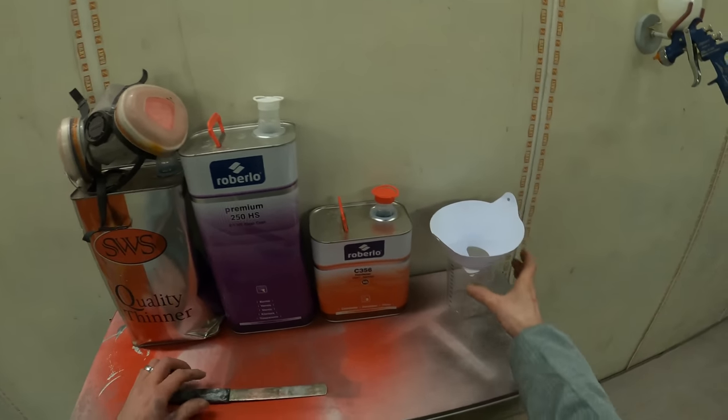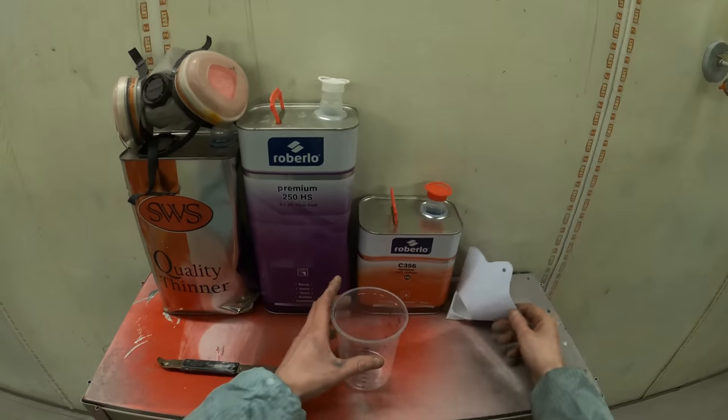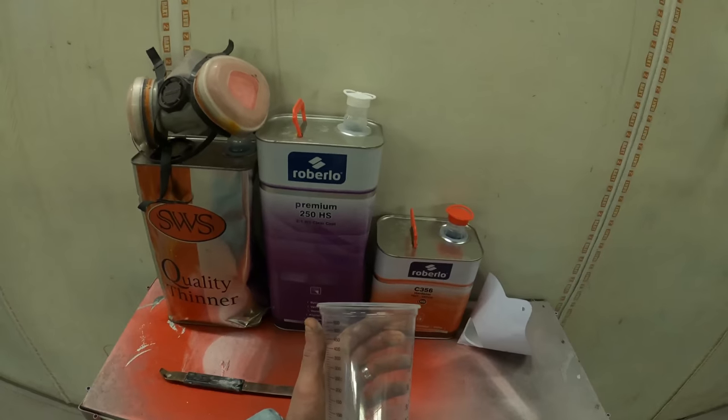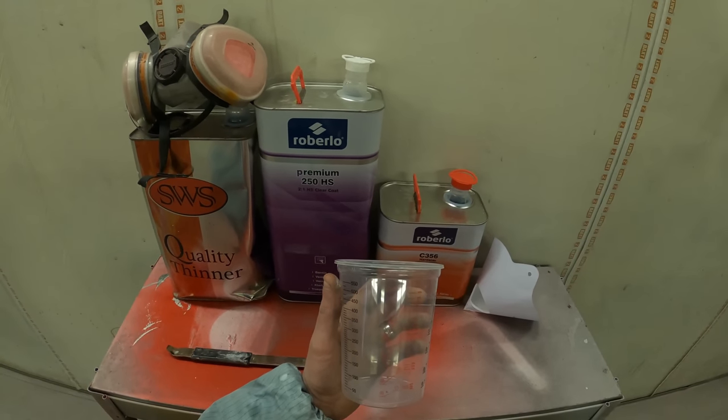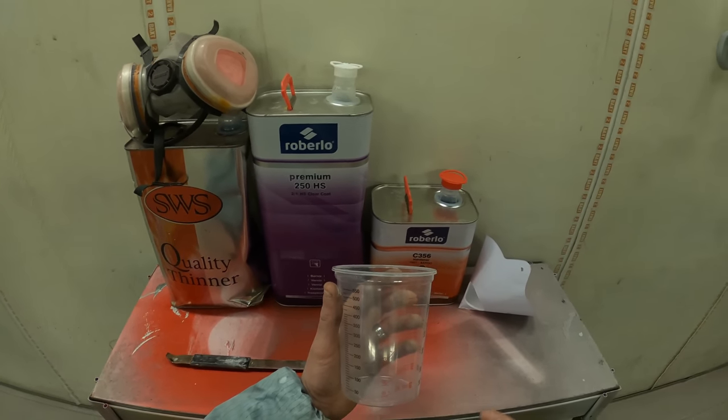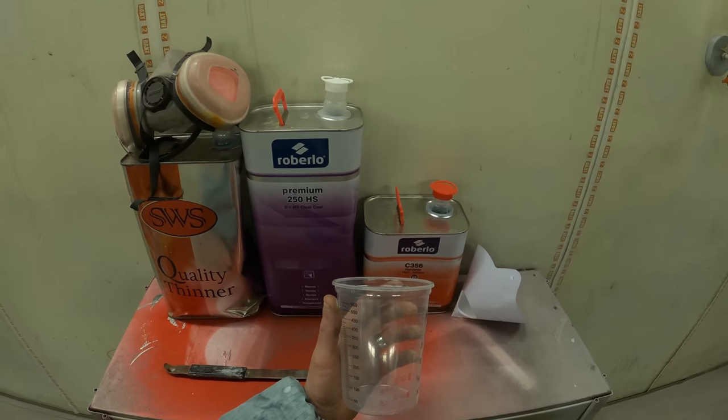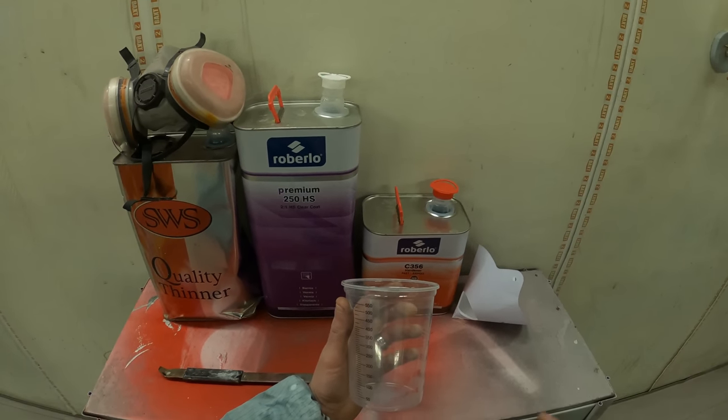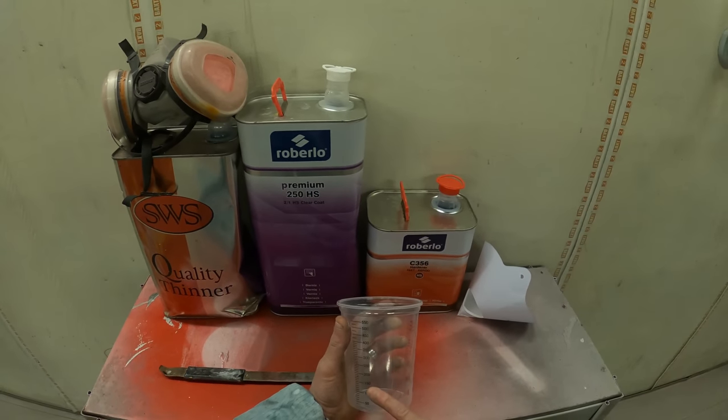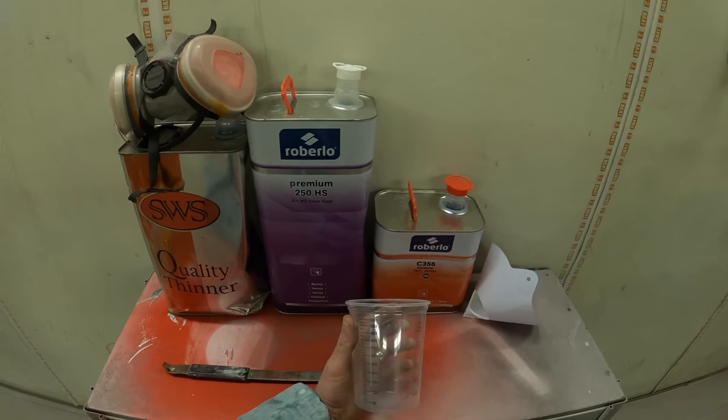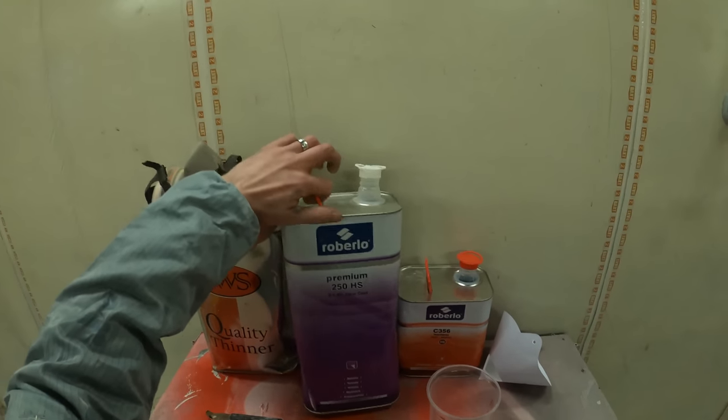So first things first, let's get to actually mixing the clear coat itself. So again, we're using the poly calibrated mixing cups. And again, we want to be using the 2 to 1. Now for a panel this size, I'd say that you, if you work on say 150 ml per panel.